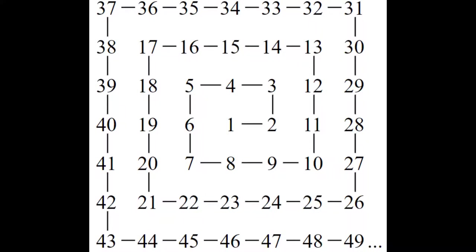The Ulam spiral is the arrangement of the positive integers in a square spiral, and the example that I saw put the first positive integer 1 at the center of the spiral and then grew in a counterclockwise fashion from there.